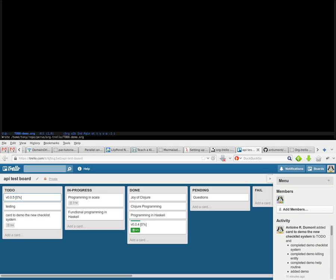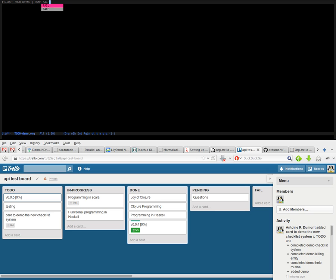I created a new to-do-demo.org file. I will add the header understood by org, and I will add to-do, doing, and as finished keywords done or fail.